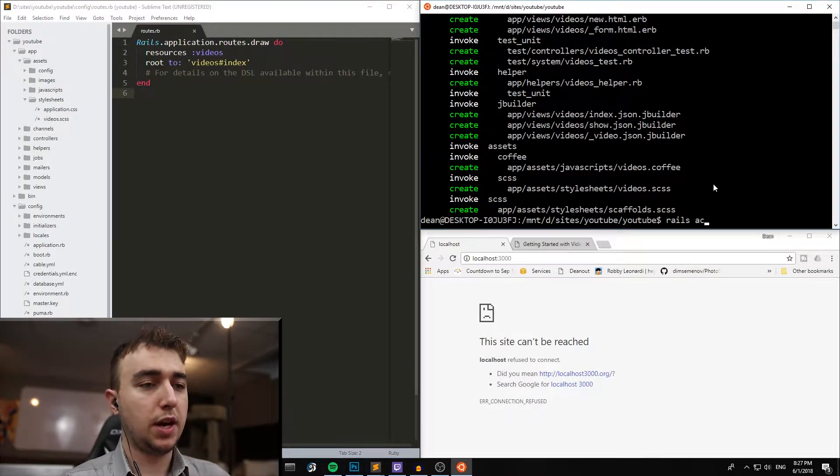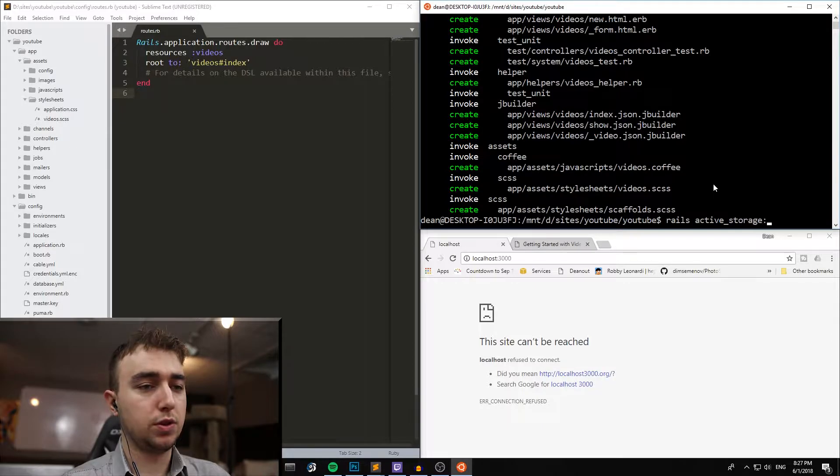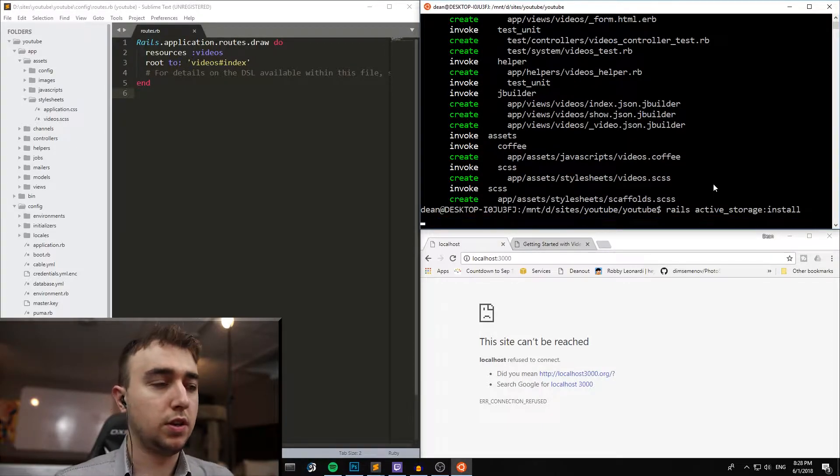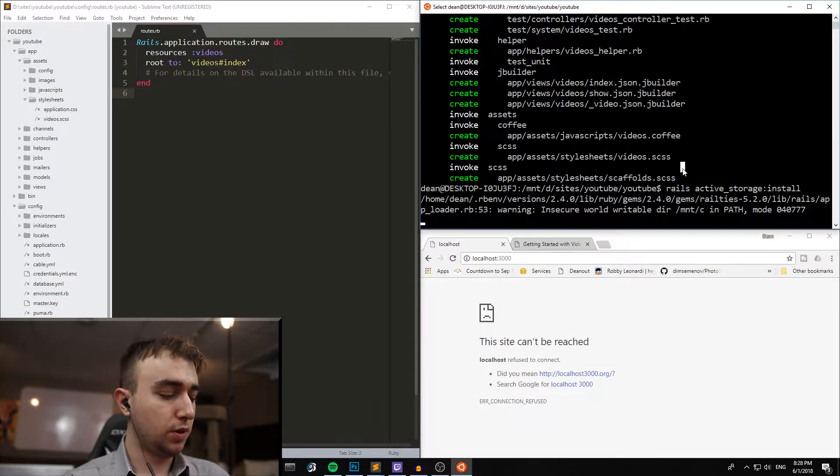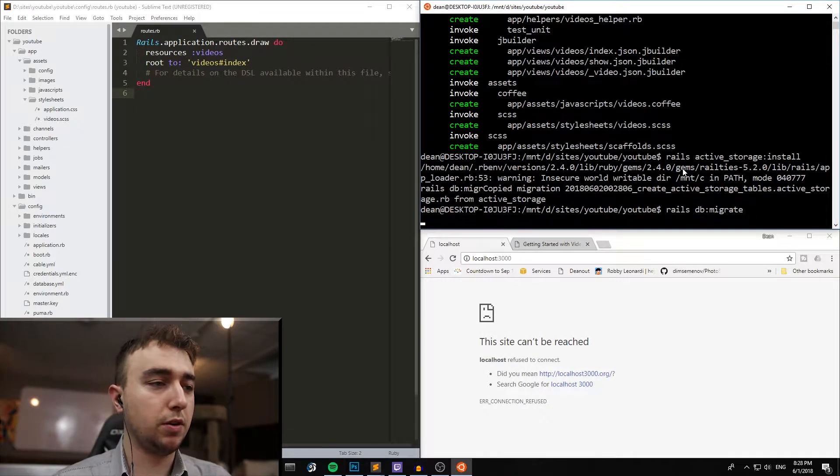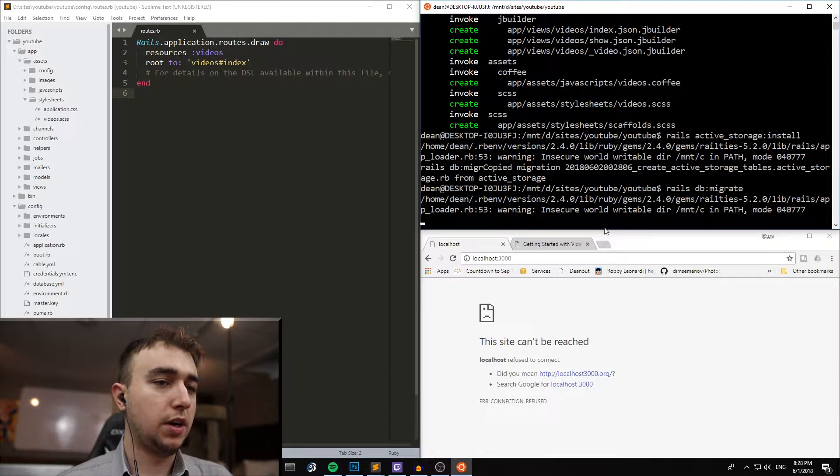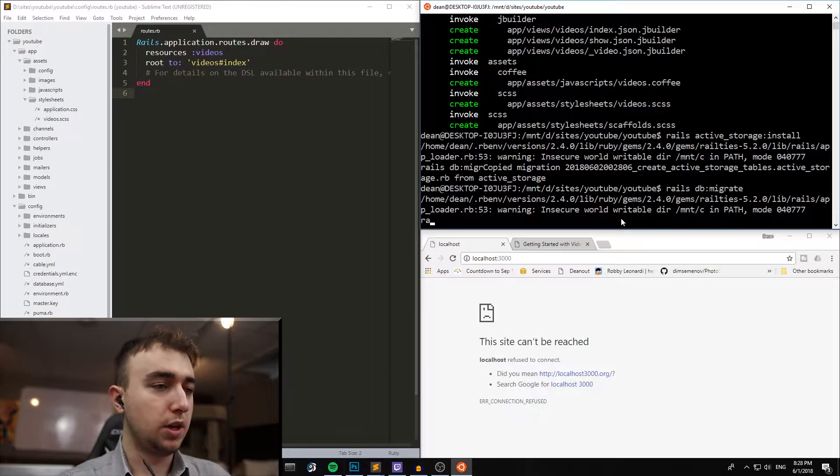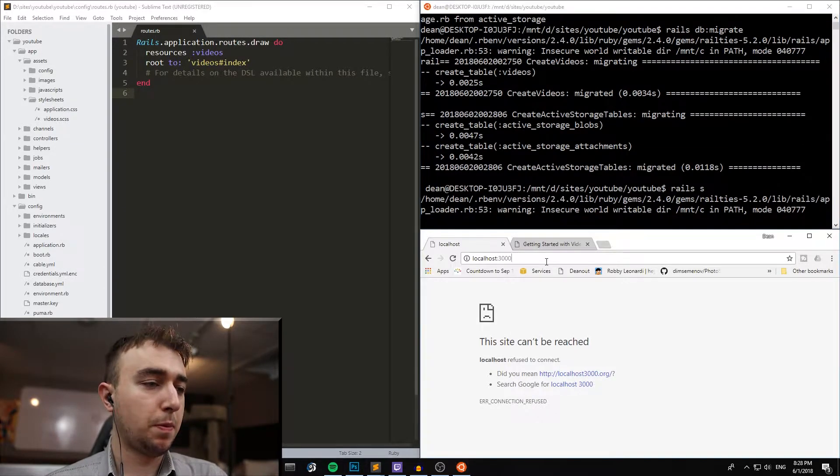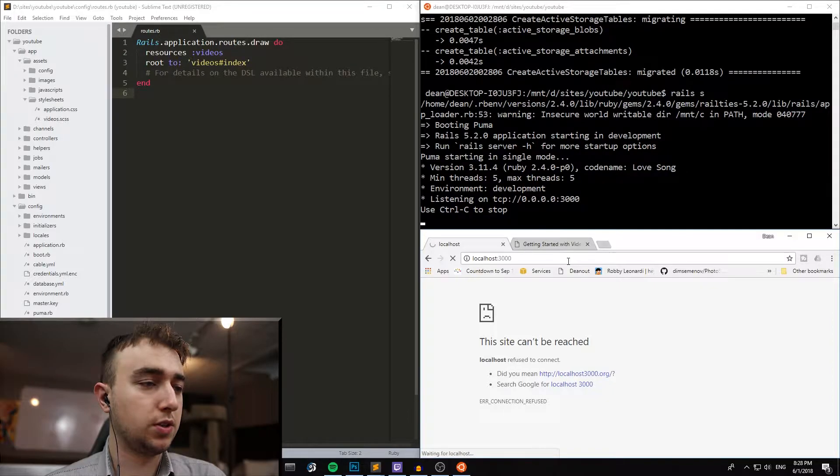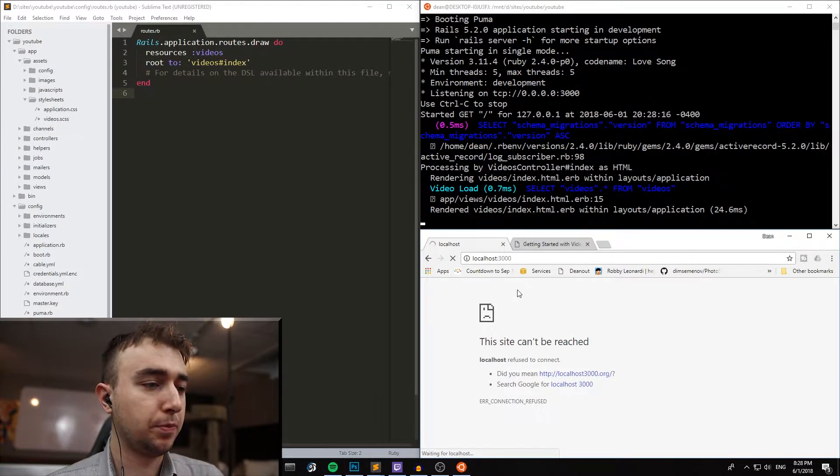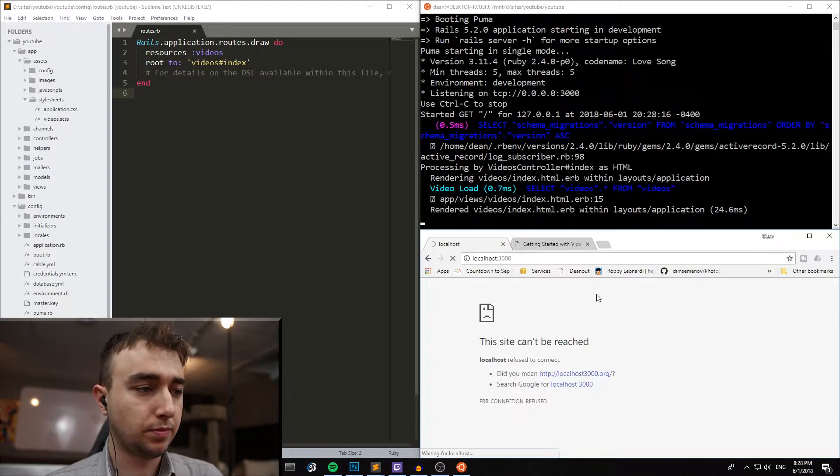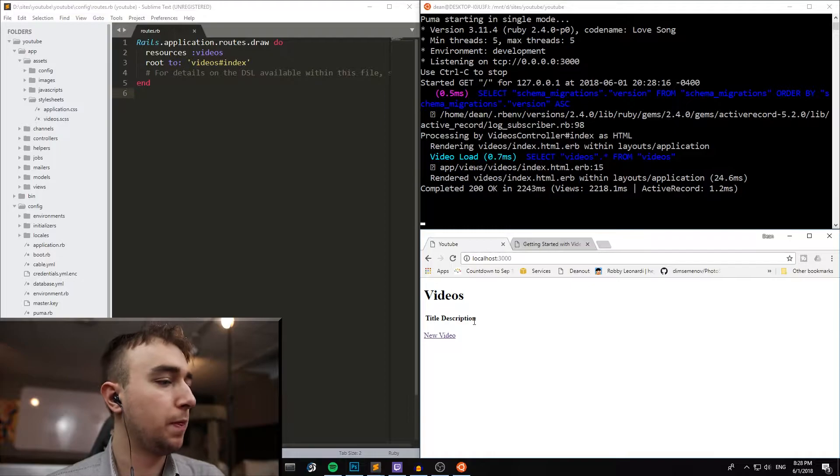Let's do a rails active_storage:install. That'll install the active storage, and then we can do a rails db:migrate to migrate the database. And then we can type rails s to start the server. And this should all take us to the home page. And there we go.